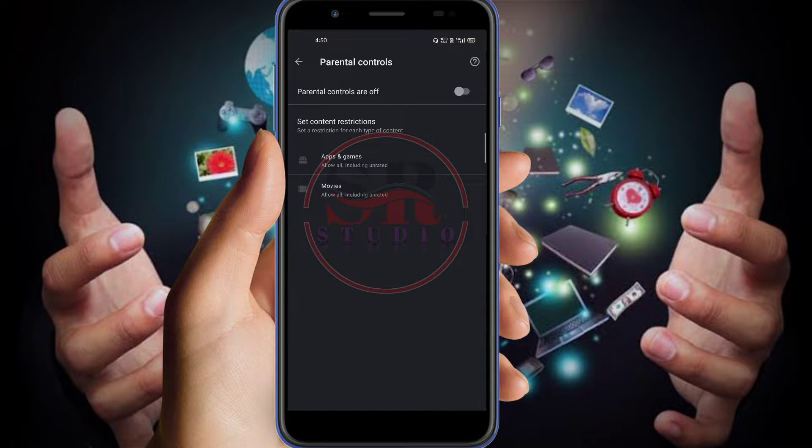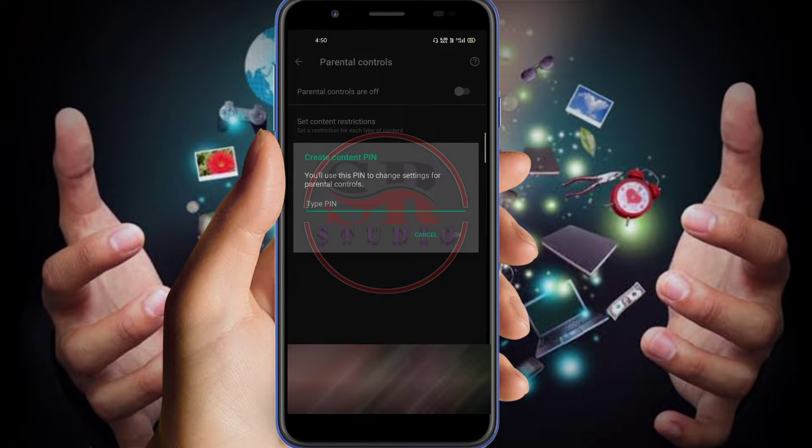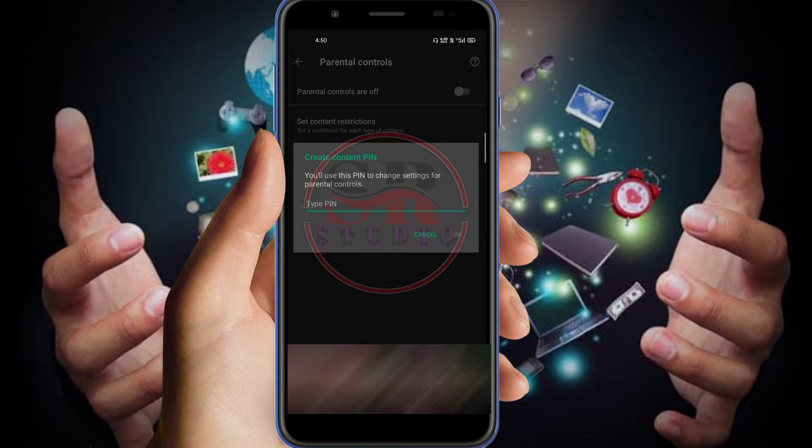So when you press the parental control, you will find parental controls are off. So you have to click on that to turn it on. It is telling apps and games. So once you click on the on button, they are telling to create a four-digit password. So just create a four-digit password which you can remember.